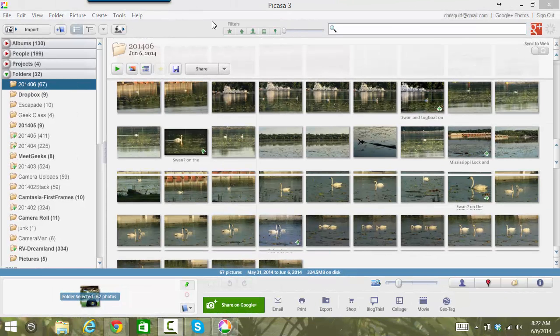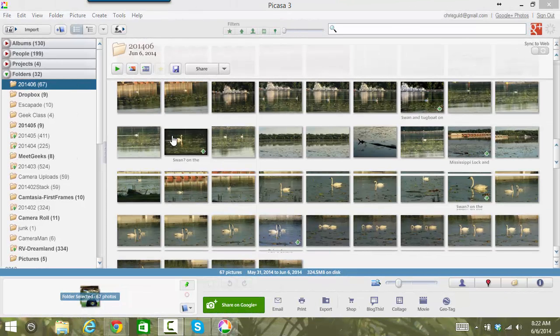So now we're looking at my computer screen and Picasa, and here are all those swan pictures that I imported just an hour or so ago.